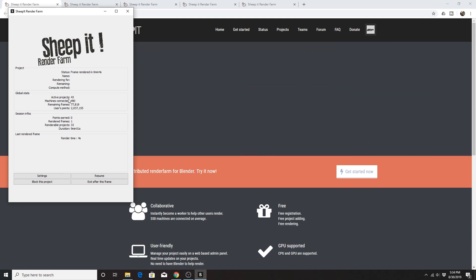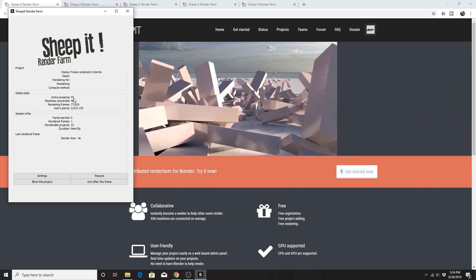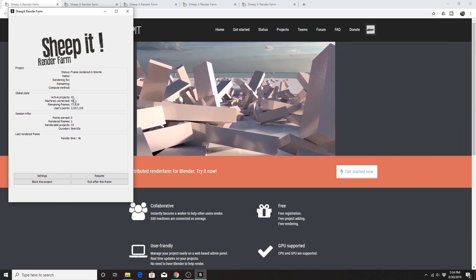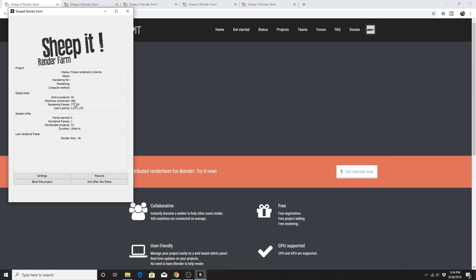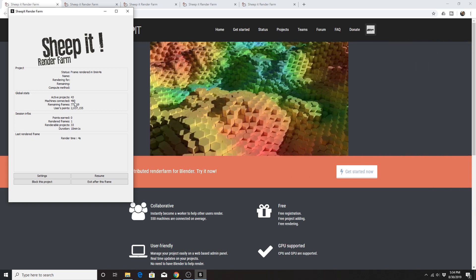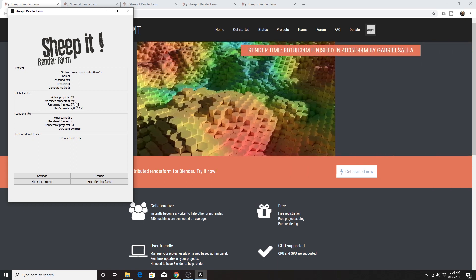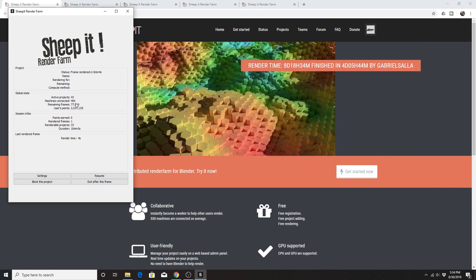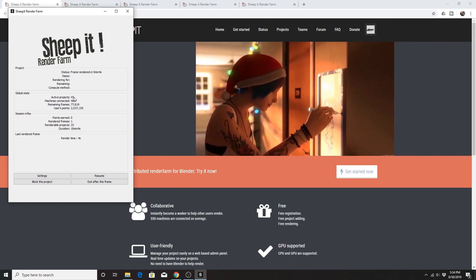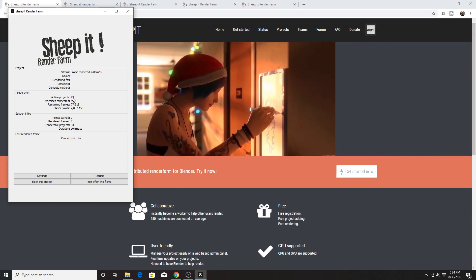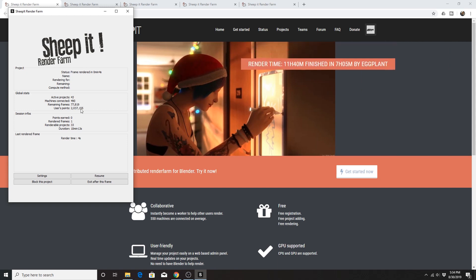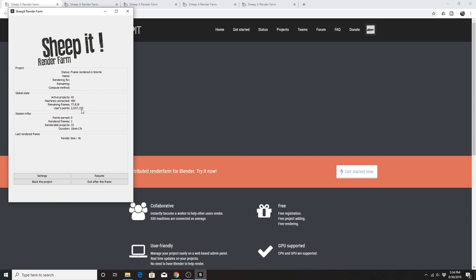You can see how many active projects there are right now at this moment, and how many machines are currently connected and rendering frames. Based on the number of projects, these are how many frames are being requested among these 43 projects. This is the number of points I have — usually when I have this many points, I'm like fourth or sixth in the queue.